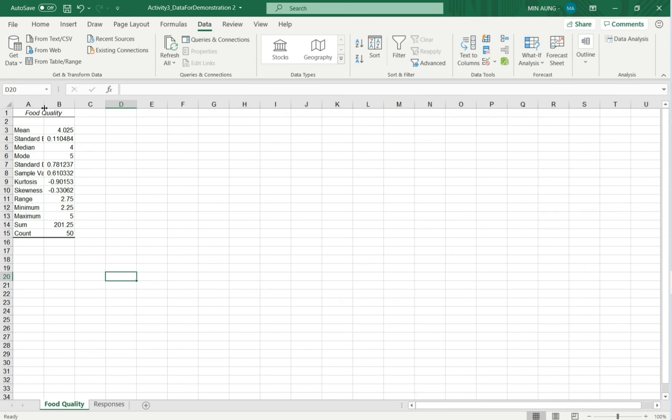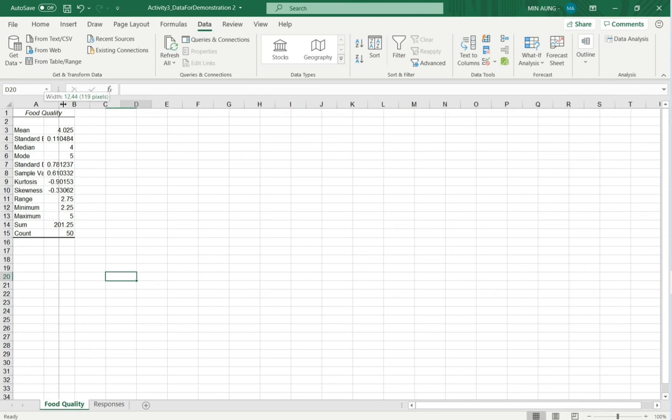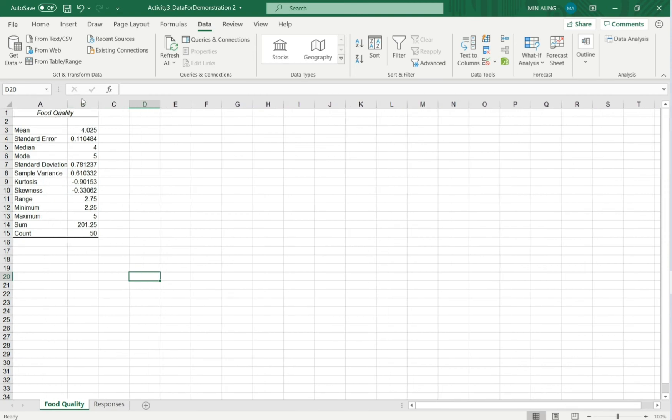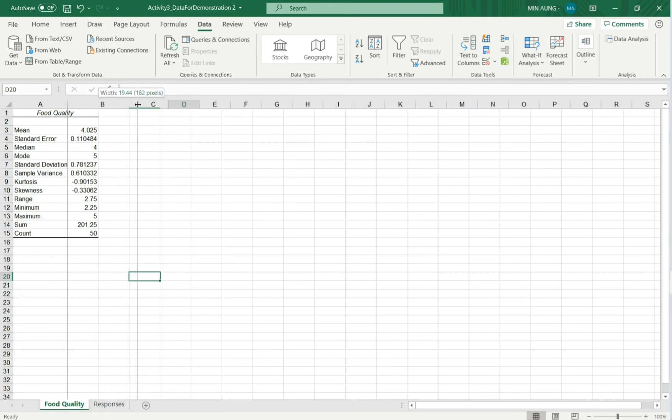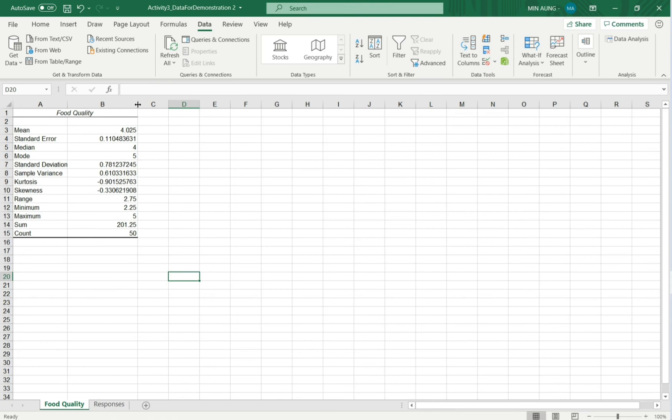And if you want, left click and drag to expand the size of the columns. Left click and drag. Like this.